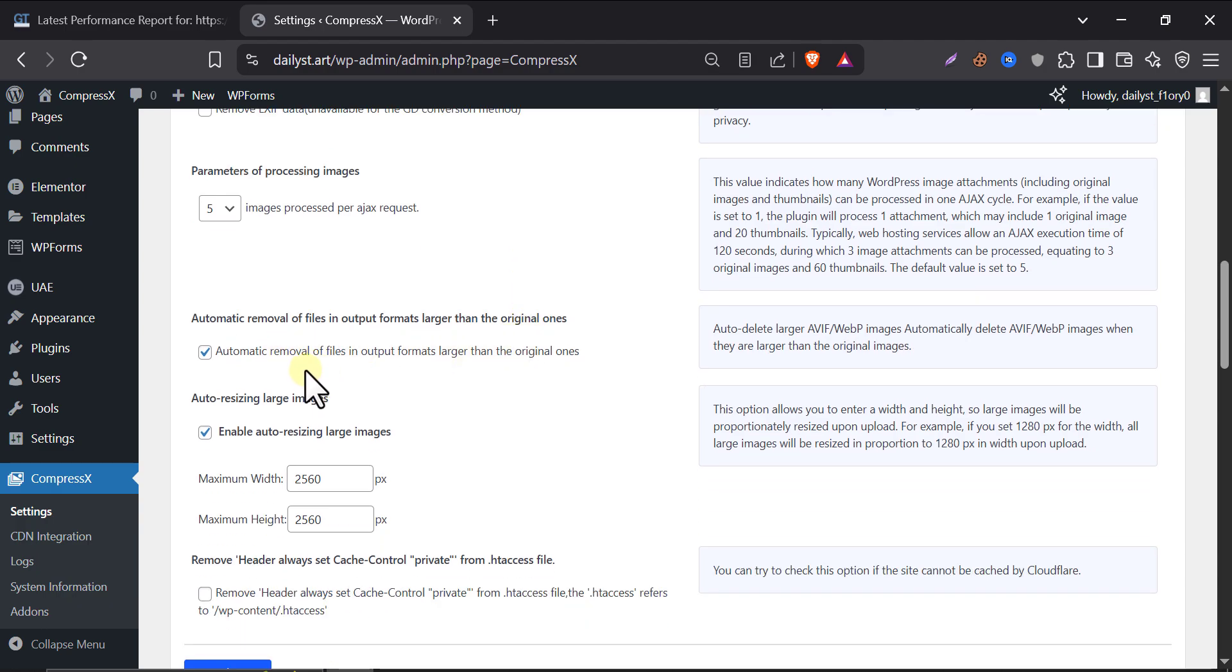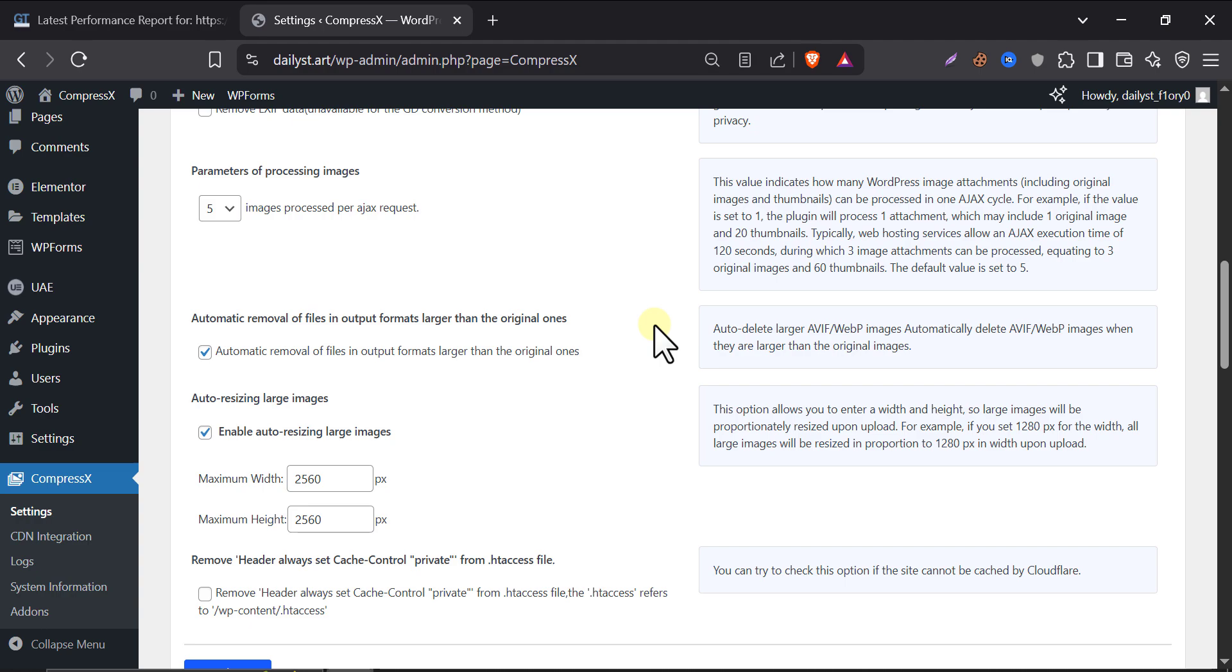Next, automatically removal of files output formats larger than original. I must enable it. I also recommend you to enable it. Because suppose an image is about 10 kilobytes and then it converts into WebP or AVIF format using CompressX plugin. If this image conversion becomes 15 kilobytes or 12 kilobytes, which is more than the original size, then automatically the WebP or AVIF will be deleted and the original image will be replaced. So, I prefer to enable it.